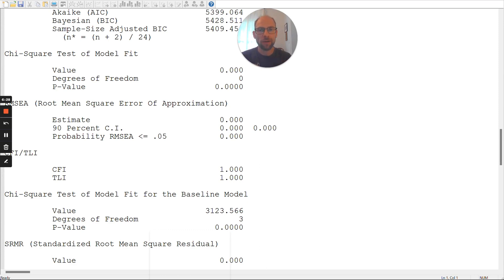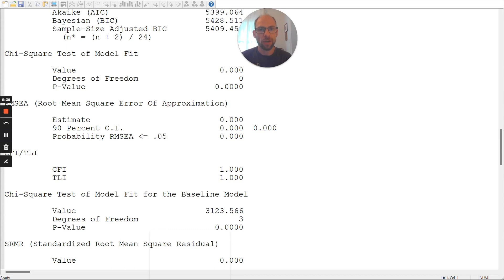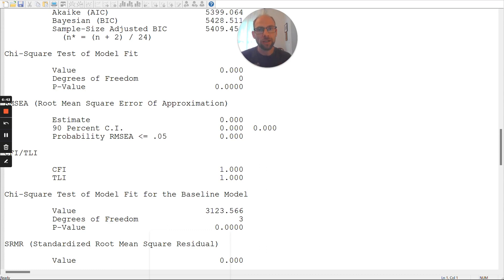Now, this problem can occur both for saturated models, like here, or also for over-identified, non-saturated models with positive degrees of freedom. And it's not an issue that is related to that. So, even for a model that fits perfectly or a model that fits very well, you can find an improper solution like that.